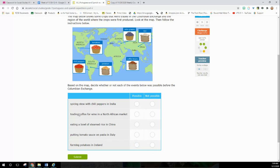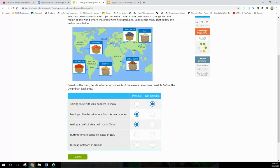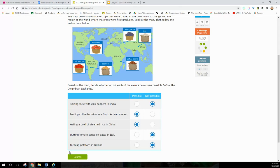Based on the map, decide whether or not each of the events below was possible before the Columbian Exchange. Spicing stew with chili peppers in India - the chili peppers came from here, so no, it wasn't possible. Trading coffee for wine in a North African market - well, it had nothing to do with the Columbian Exchange because they still could trade it before. Eating a bowl of steamed rice in China - they already had it. But eating rice in North America, which Mr. Roush had last night, wouldn't have happened. Putting tomato sauce on pasta in Italy - imagine that, no sauce on the pasta in Italy until the Columbian Exchange, not possible. Frying potatoes in Ireland, not possible.